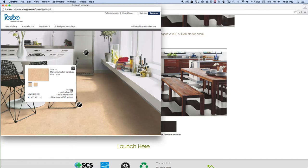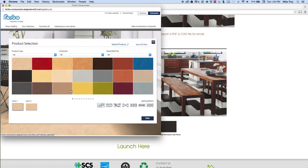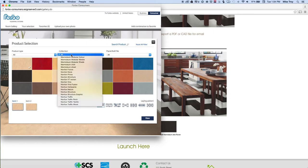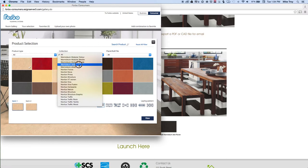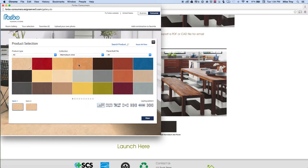Here I'm going to click on change to change the floor type. I'll choose the collection and if I knew I wanted to use Marmolium Click, I could select that.